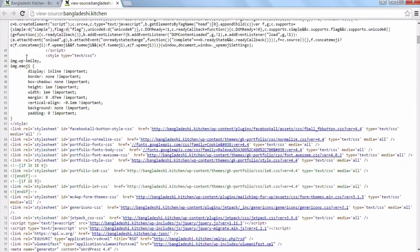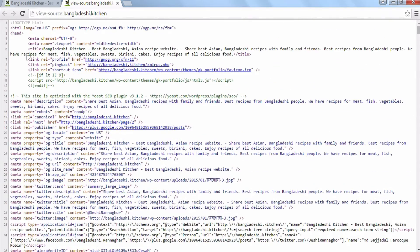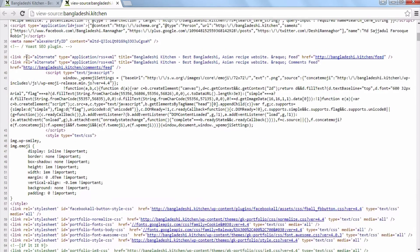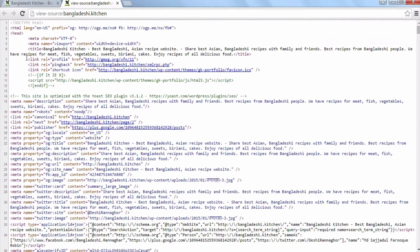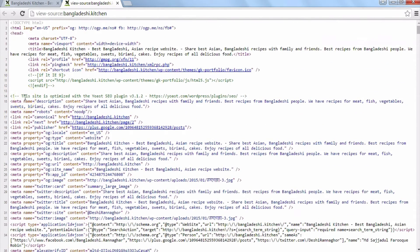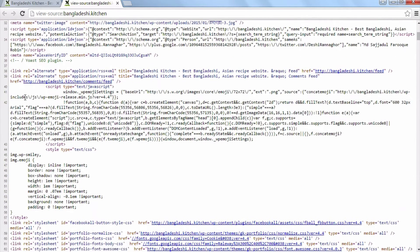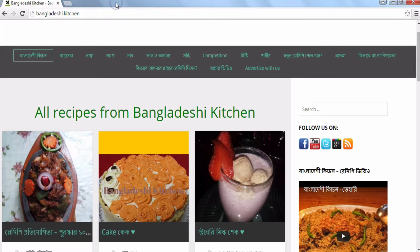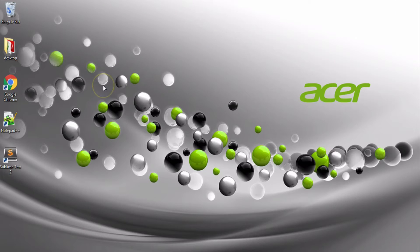As you can see, I will click on the page. I will click on the page.